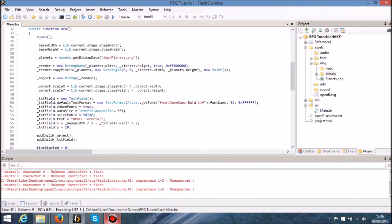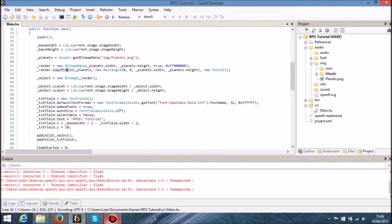We're going to be taking a look at tile sets, and in particular we're going to look at the TileSheet class which is what OpenFL provides us. If you take a look here, we've got this BitmapData and we've got this thing called copyPixels. What OpenFL is going to be doing with the TileSheet class is it does all of these copyPixels operations so that we don't have to do it ourselves.